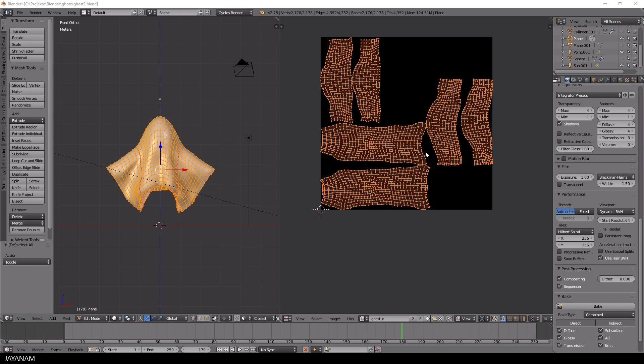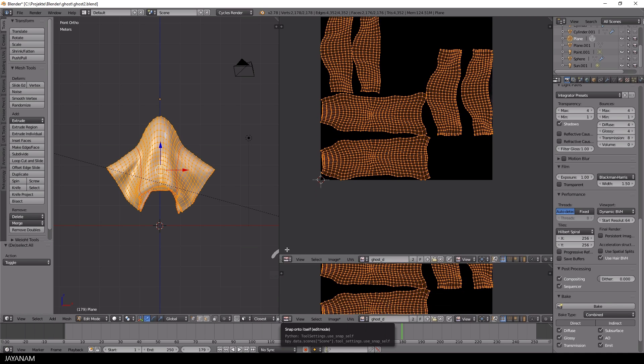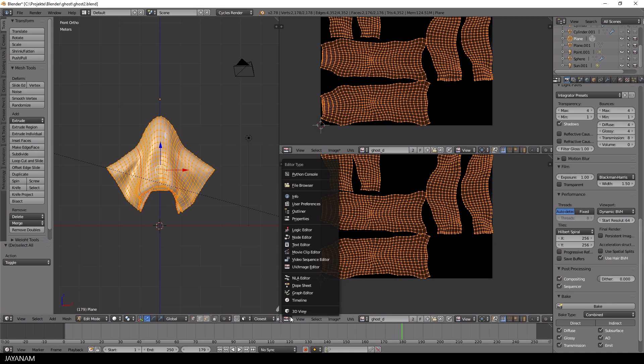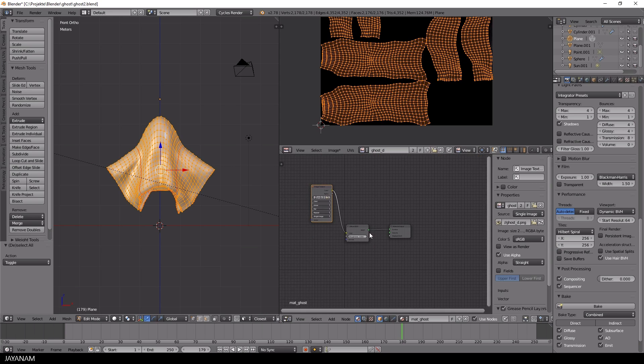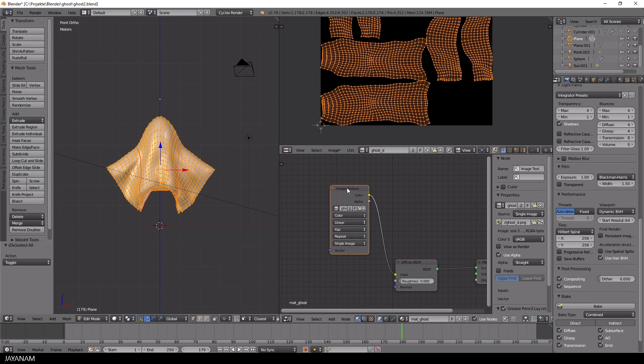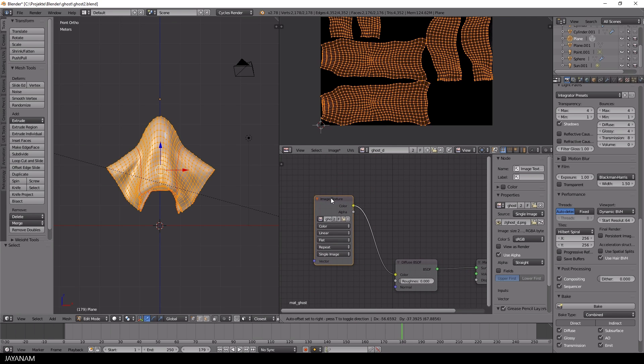I think we can go with these UV islands. So I will open up the node editor again, select the image texture and before painting onto this I will bake the ambient occlusion.